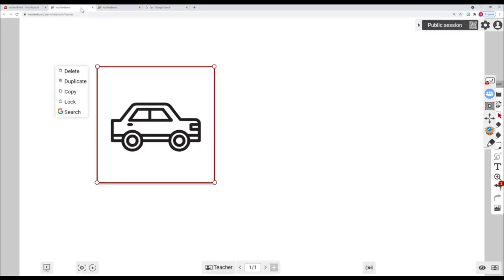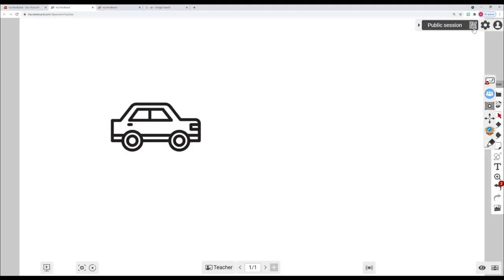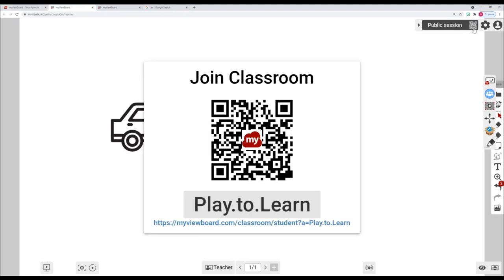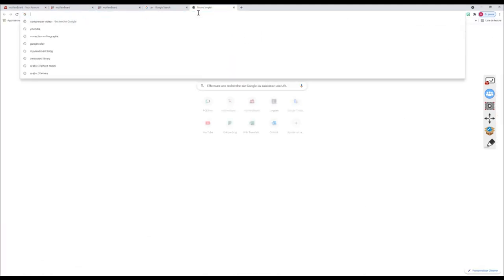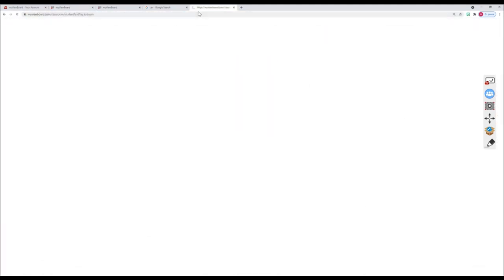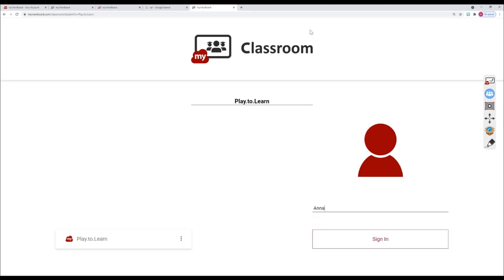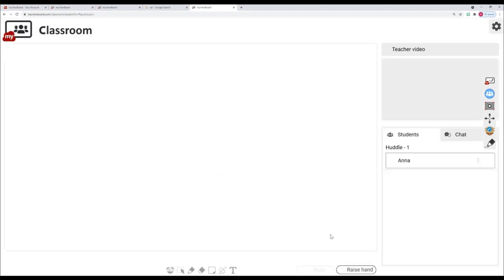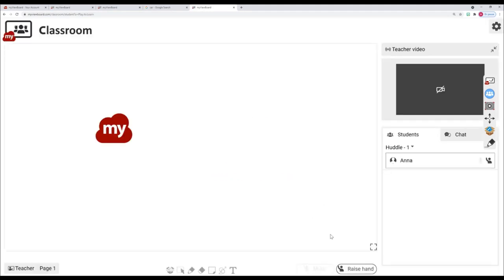To join the session, students can either scan a QR code, type in a URL, or go to myviewboard.com and click Join Classroom Session.